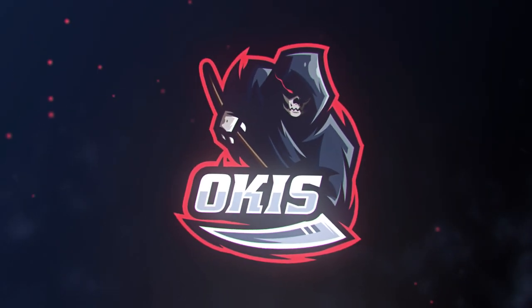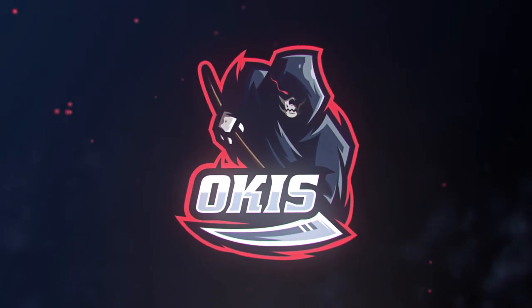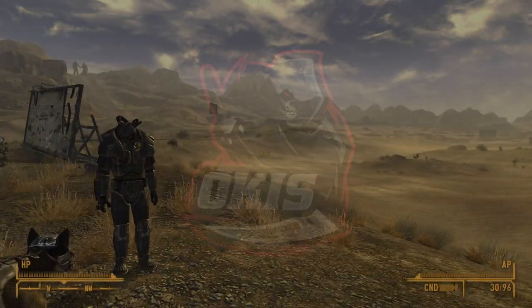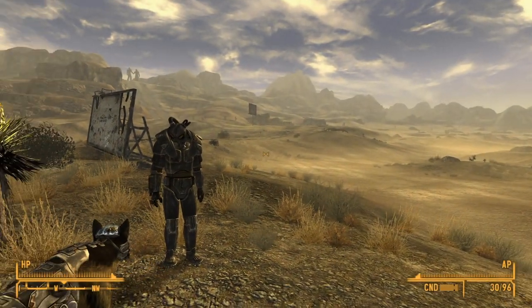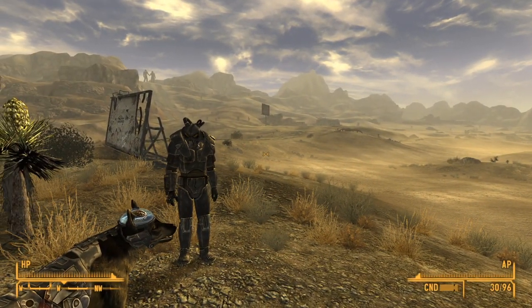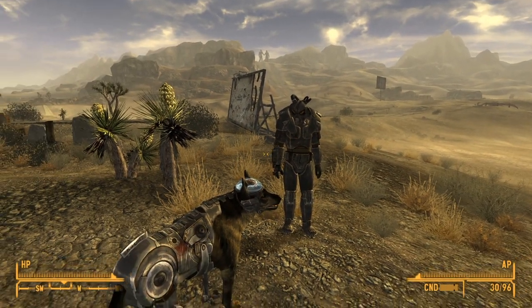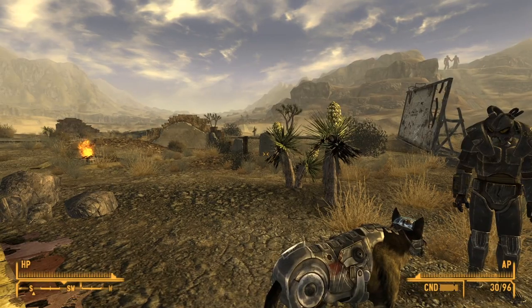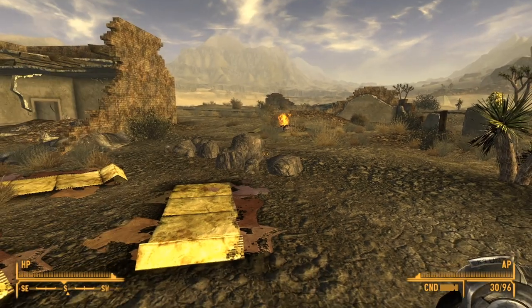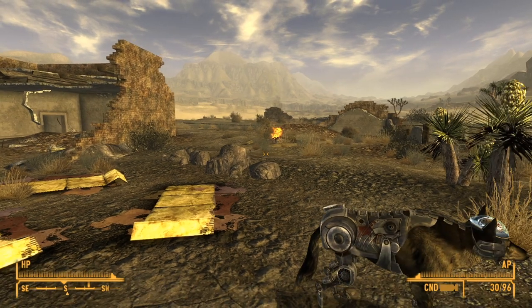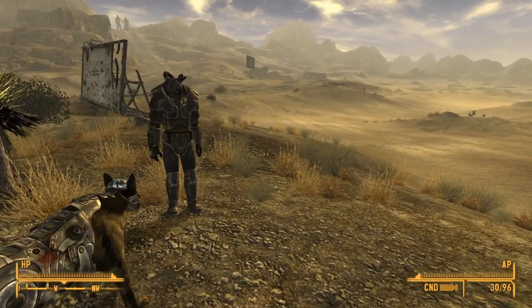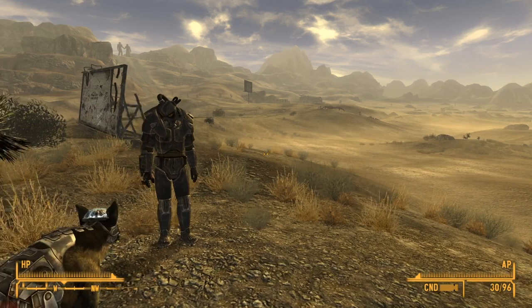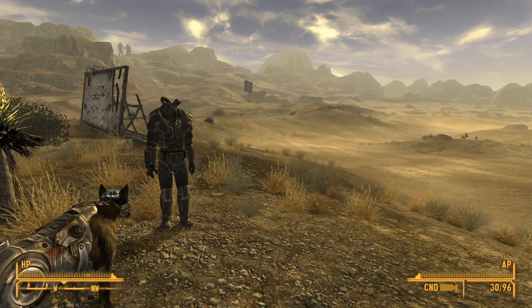Hey, what's going on guys, it is Halkis here back in another video. Today I'm going to show you how to get screenshots and record cinematics in Fallout New Vegas. This works with Fallout New Vegas, Fallout 3, 4, Skyrim, and Oblivion. In Oblivion it's a bit scuffed — the TGM command doesn't exist there, you have to run a script extender for it.